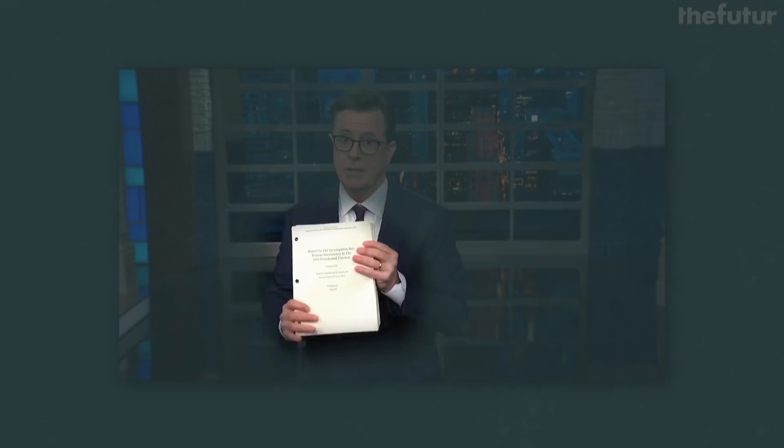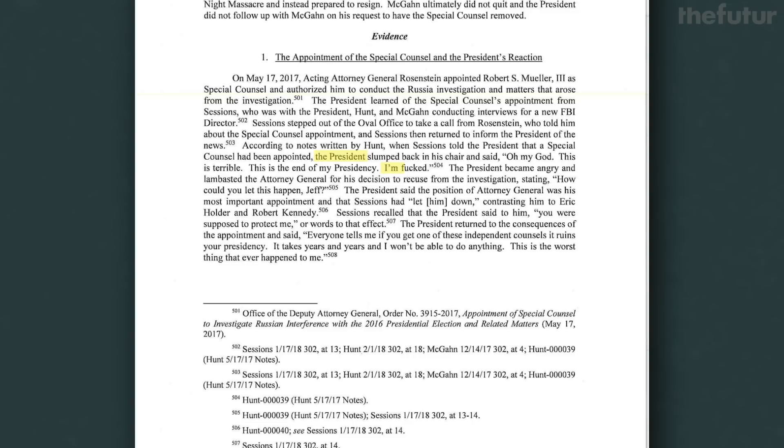Think back to when you had to write your first paper. Do you remember what typeface you used? This is my old college English paper, and it's written in Times New Roman. This is the Mueller Report, a government document. President Trump says he's in it. It is also written in Times New Roman.